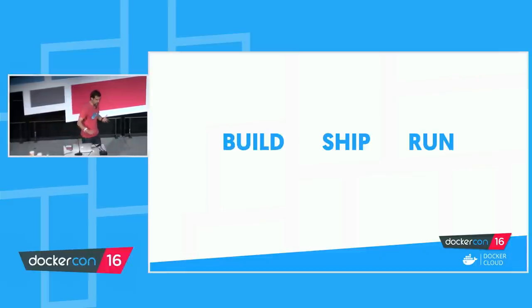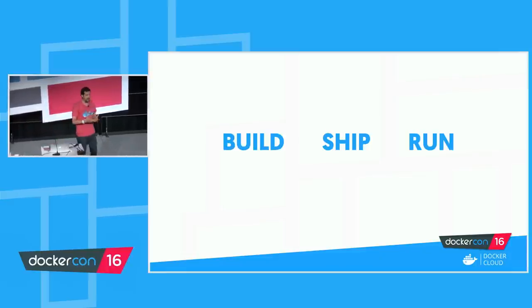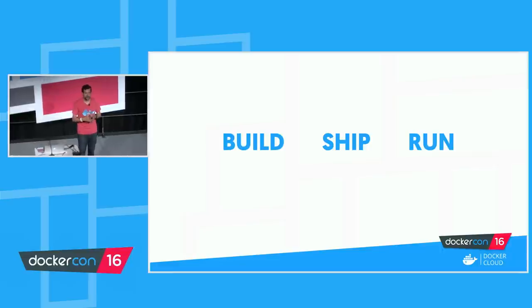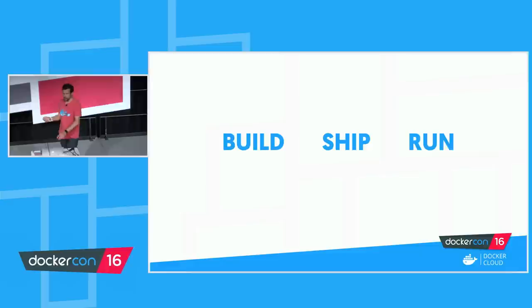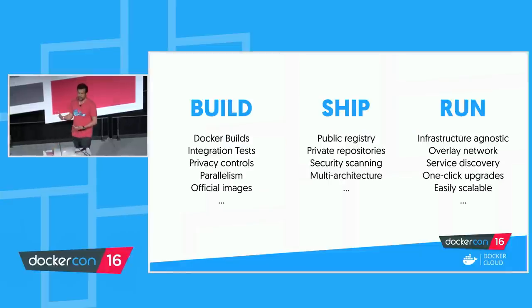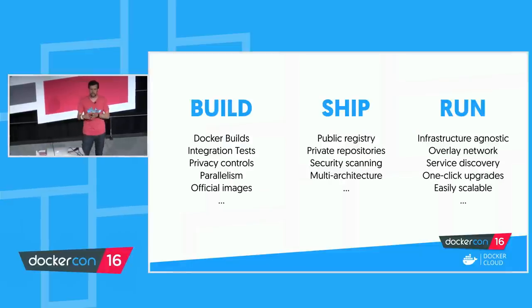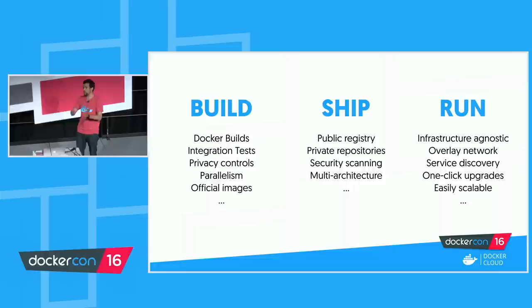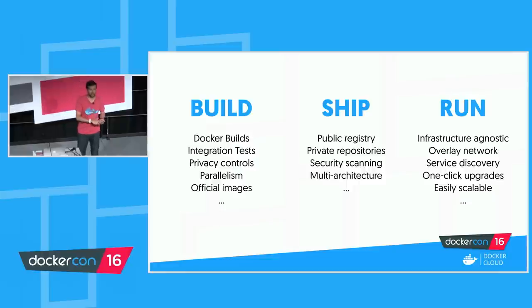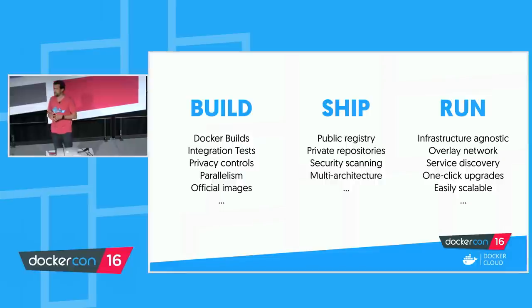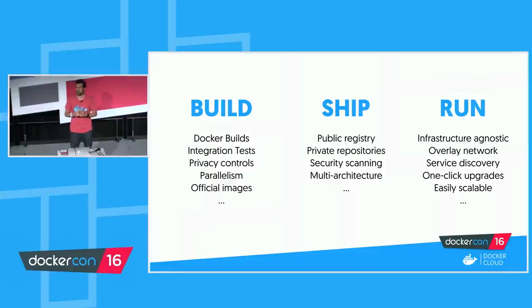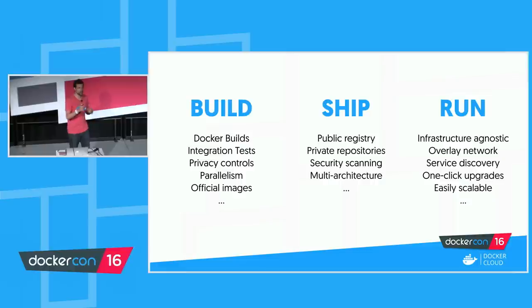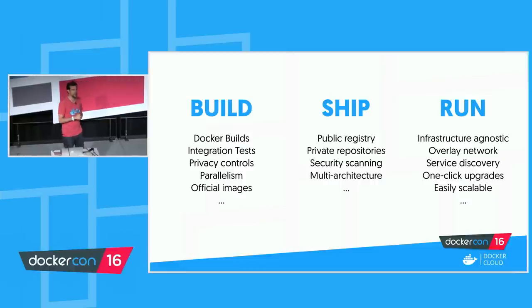Now, Docker for Mac and Docker for Windows make it very easy with the native application to do that, but those flows are isolated to a single development machine, right? So with Docker Cloud, we extend a few of those things around build, ship, and run with a number of features. So with build, you can actually do your Docker builds in the cloud. There's things like integration testing, privacy controls, and we also have official images to help you build your applications.